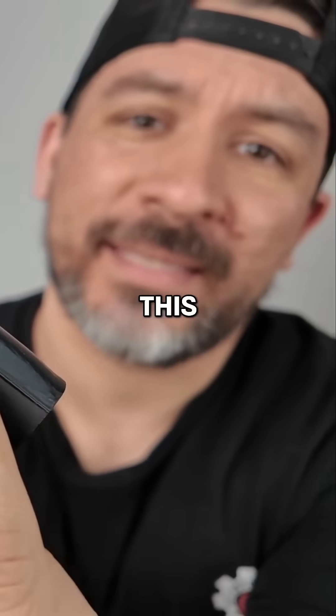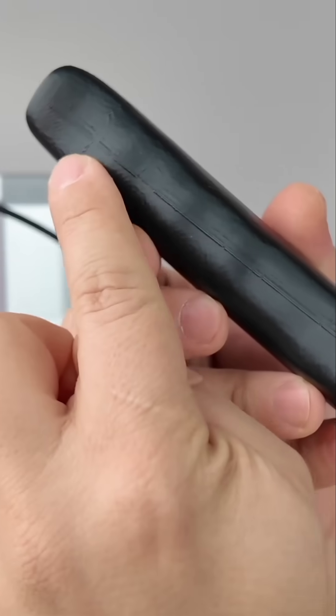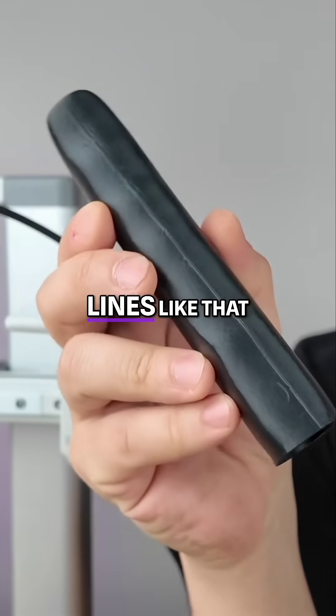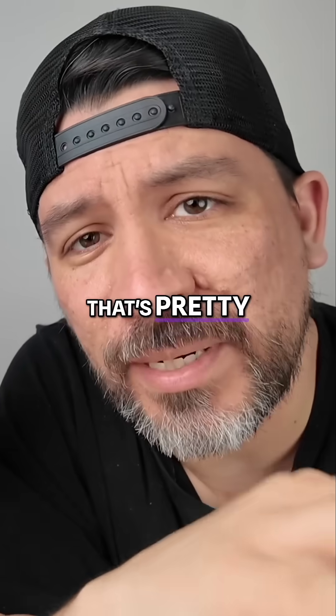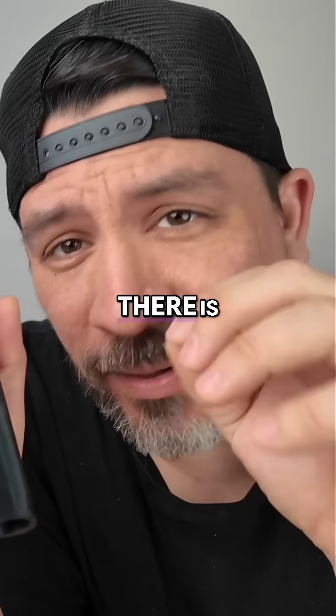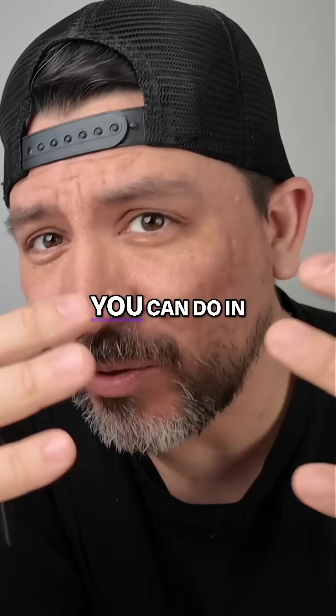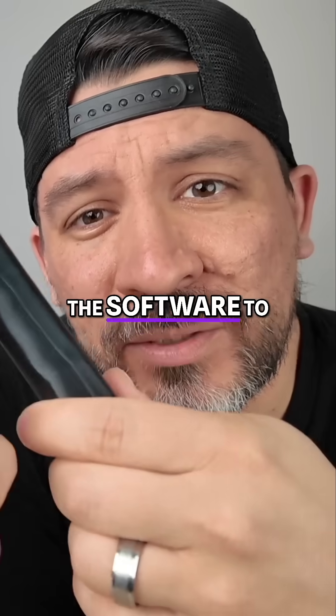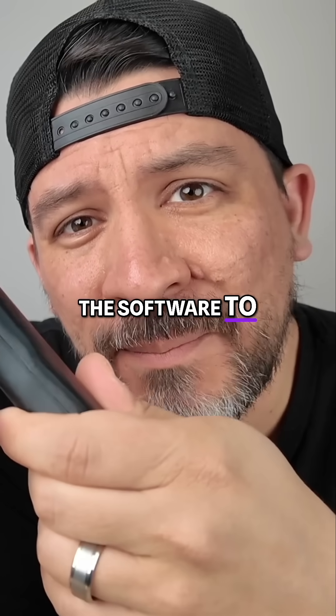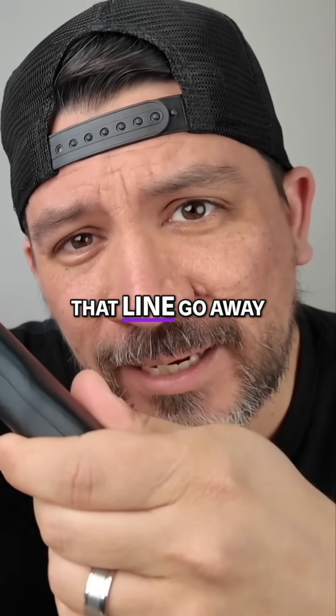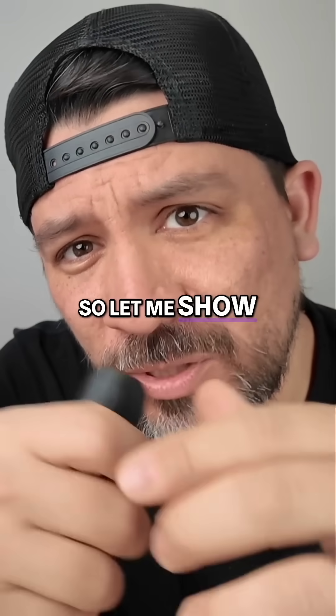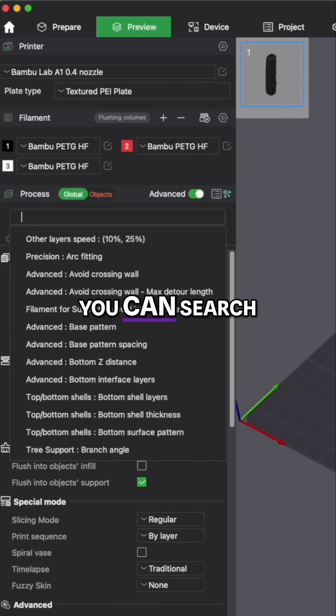Take a look at this seam. You'll get seam lines like that. That's pretty common. There is something that you can do in the software to make that line go away. Let me show you what it is.